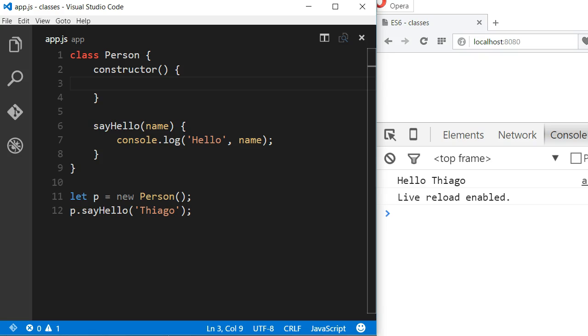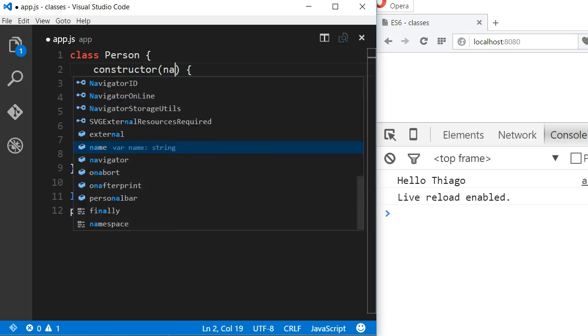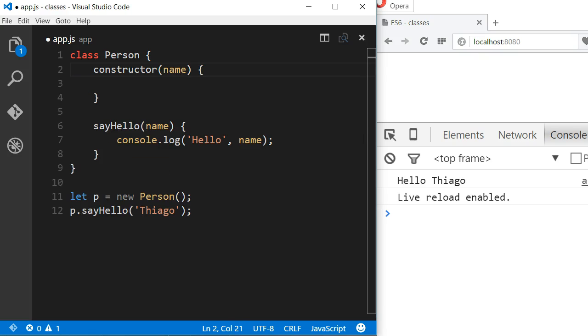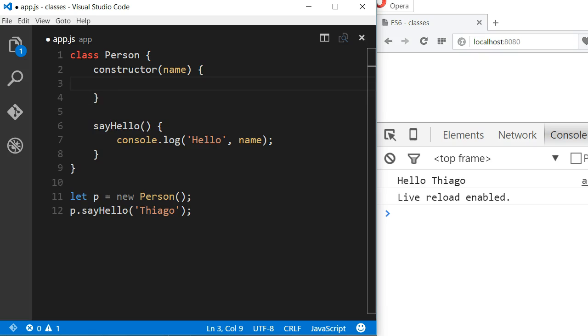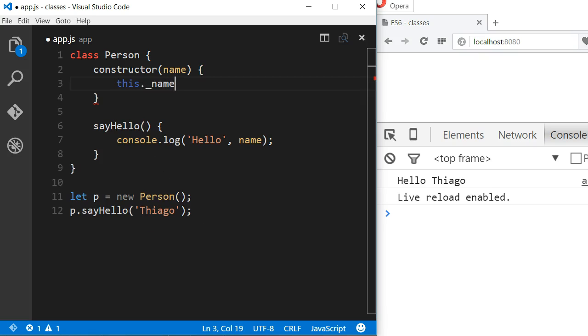After that, we can pass in any arguments we'd like. In our case, instead of passing the name as a parameter to the method sayHello, I'm going to pass it to the constructor and assign its value to an instance variable called underscore name.